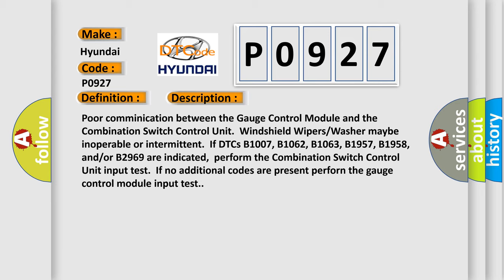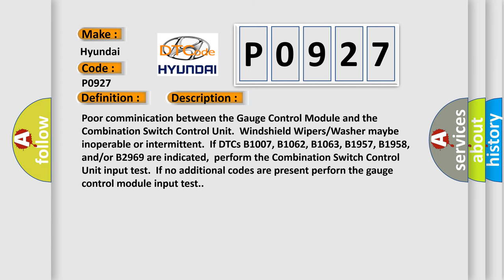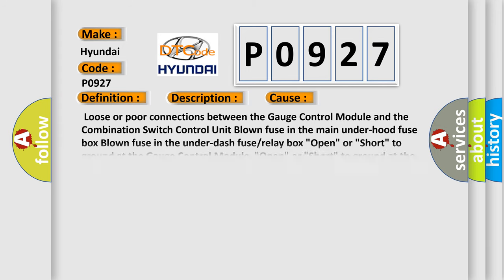This diagnostic error occurs most often in these cases: Loose or poor connections between the gauge control module and the combination switch control unit. Blown fuse in the main under hood fuse box. Blown fuse in the under dash fuse or relay box. Open or short to ground at the gauge control module. Open or short to ground at the combination control unit. Faulty gauge control module. Faulty combination control unit.